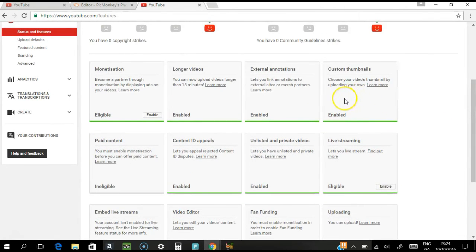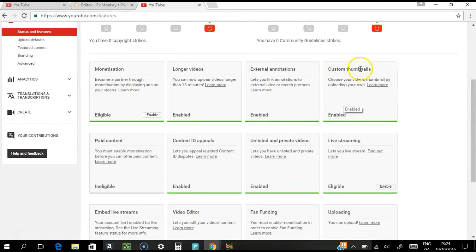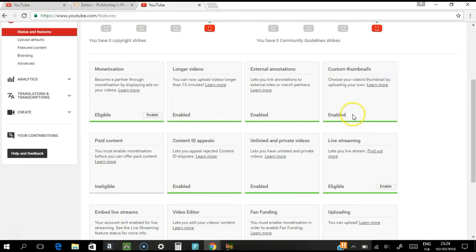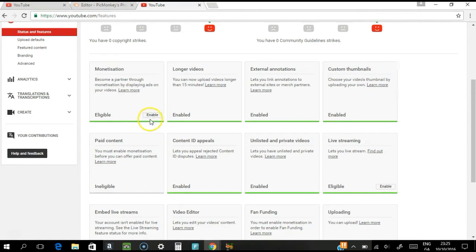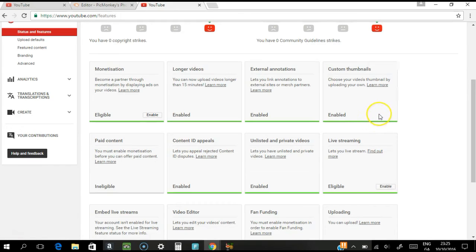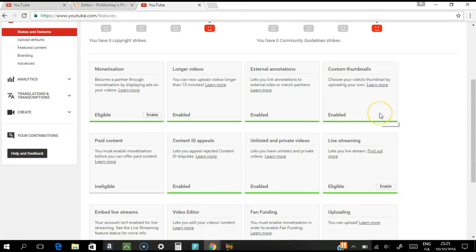If you can see it, just check the custom thumbnail whether it is ineligible, and if you are ineligible just click or enable like this one, okay. Click the button and Google is going to send you a code.